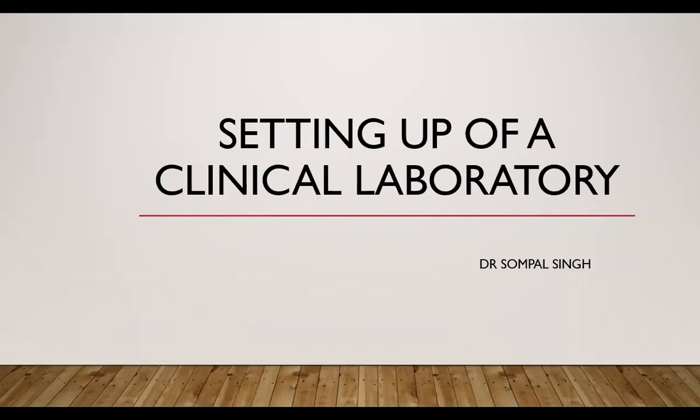Today, I'll describe how to set up a clinical laboratory. There is a difference between setting up a new clinical laboratory and managing an existing clinical laboratory. Let us see what are the differences.